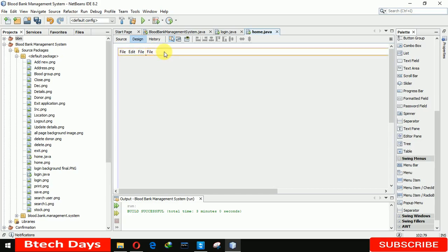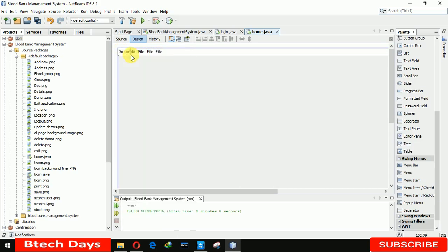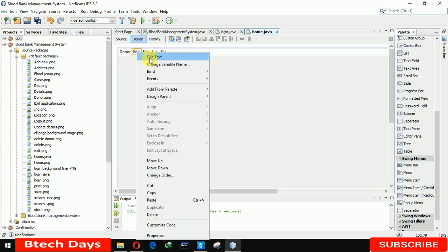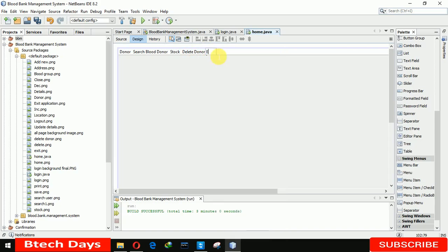One more time. Now the first one is for the Donor. The next one is for Search Blood Donor. The next one is for Stock. And the next one is for Delete Donor. The last one is for Exit. For these, we are going to insert icons.